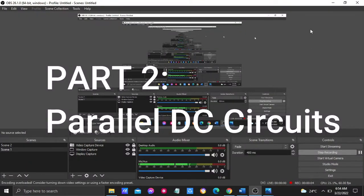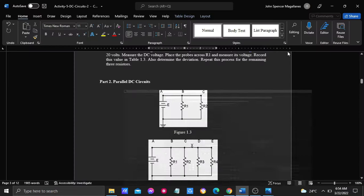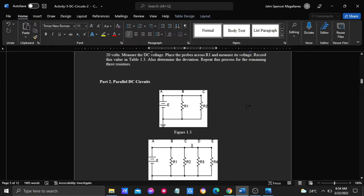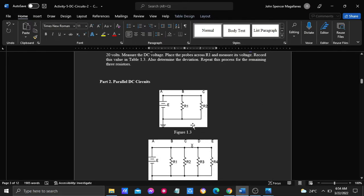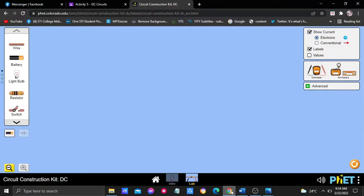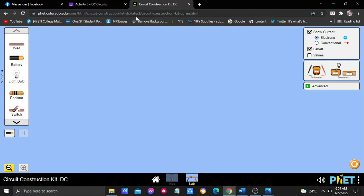Hello, good day everyone. This is the process of our activity in Part 2, the parallel DC circuits. In Figure 1.3, the first thing we do is construct this figure in the circuit construction online.